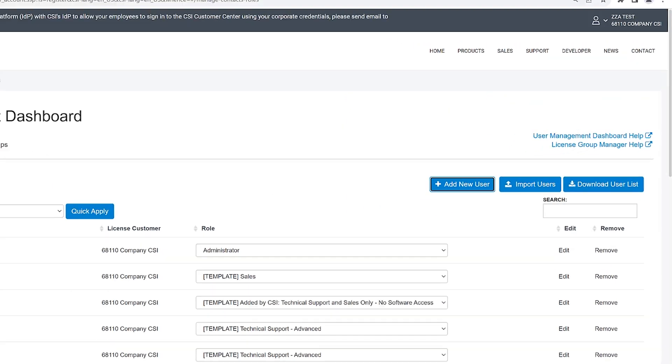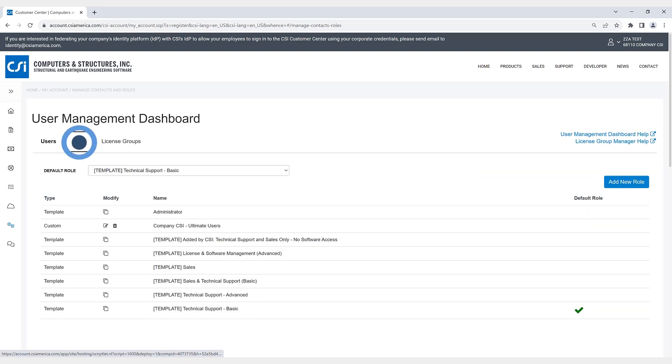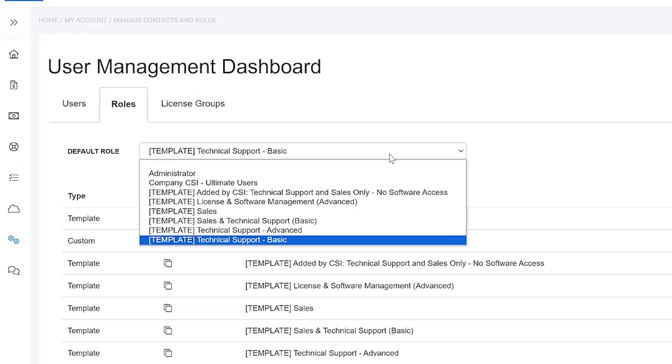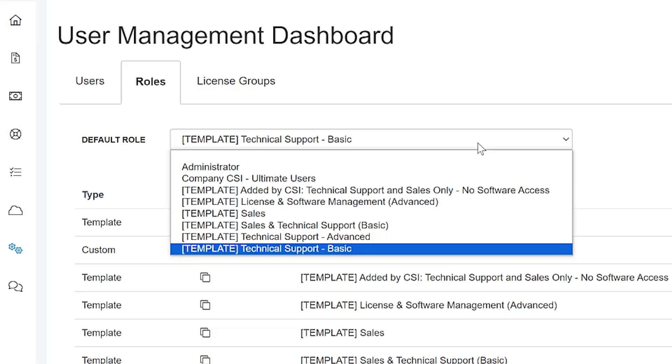If we click on the roles tab, a customer account administrator has permission to create a new custom role, as shown here in the pull-down menu. Edit a custom role, as well as assign a default role for their customer account.